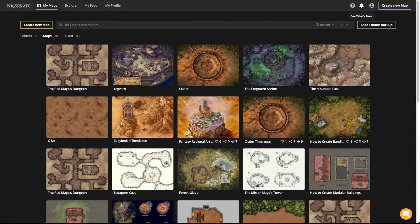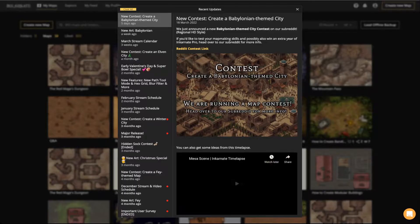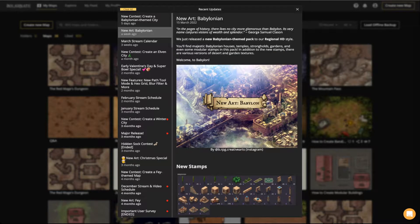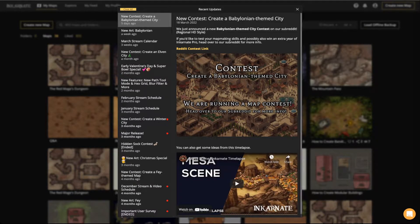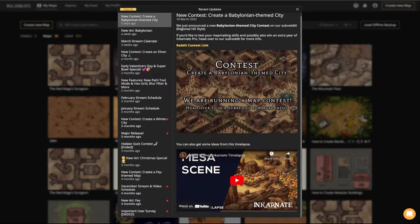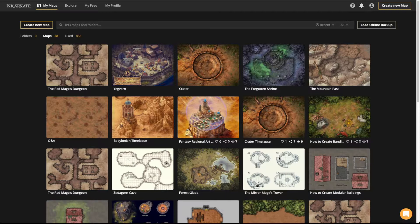Quick announcements: you'll see the alarm bell up here. We just released a new Babylonian pack for the Fantasy Regional style, so go check that out. We also have a contest coming up — check the announcements and click the link for the Reddit contest. Also check out Philip's awesome mesa scene time lapse on our YouTube channel. Philip will be modding, so feel free to ask him questions.